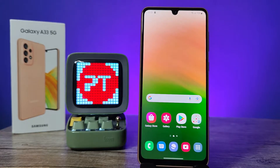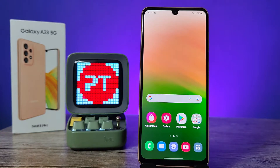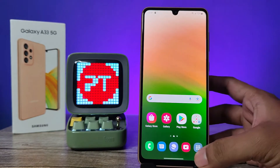Hey guys, welcome back to Phone Tricks. In this video we will learn how to enable Dolby Atmos and equalizer in Samsung Galaxy A33 5G smartphone. You can subscribe to our channel for more interesting phone videos.